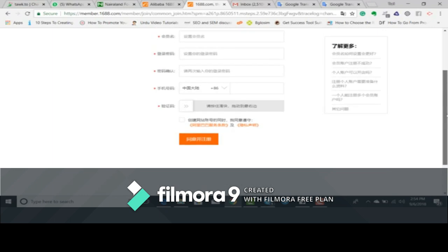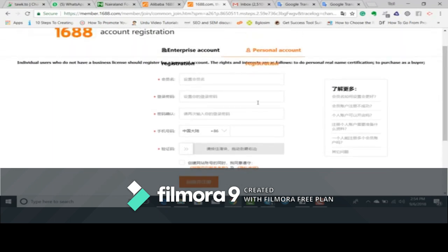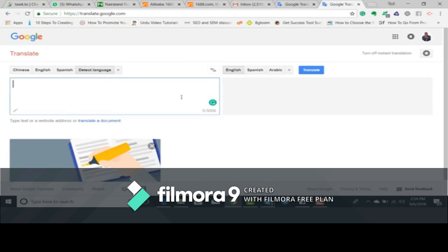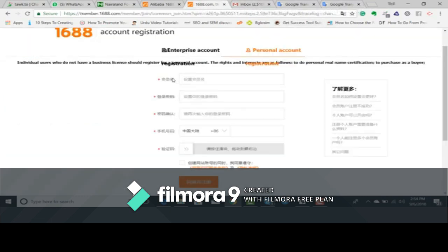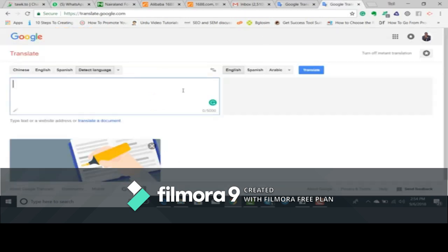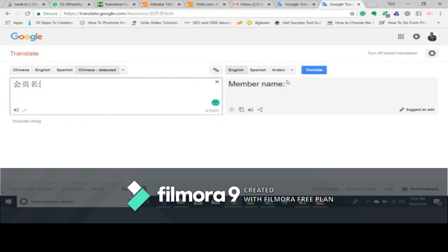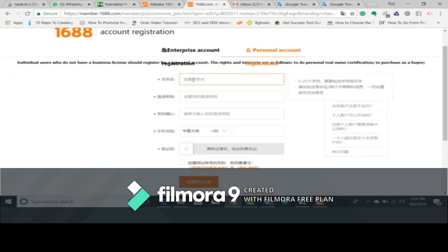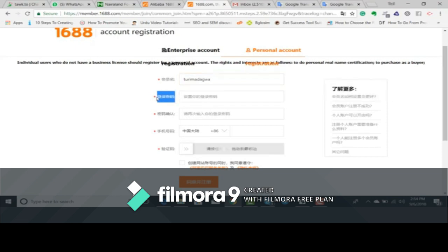What we do is open another tab and open Google Translate so we can understand every word written on that page. We copy the Chinese word, go to Google Translate, paste it in the box — as you can see, it says 'Member's Name.' Now you input your name in that field, then we perform the same thing again on the second field.